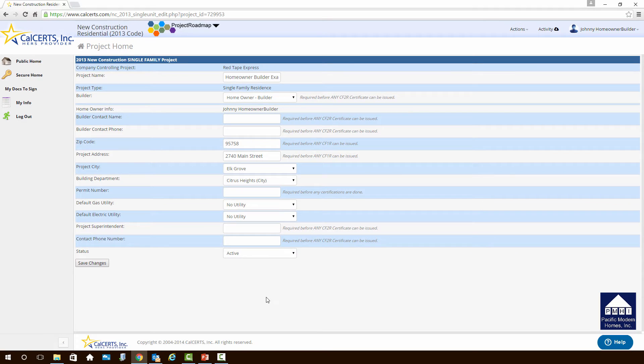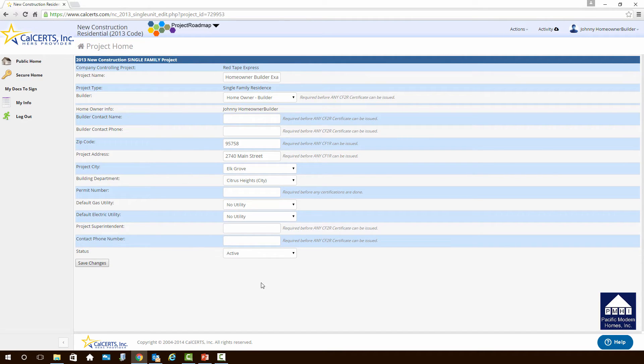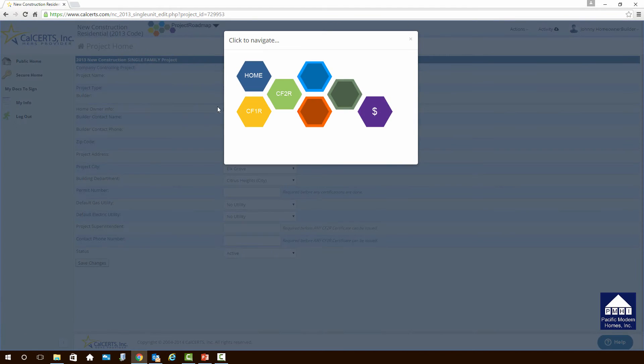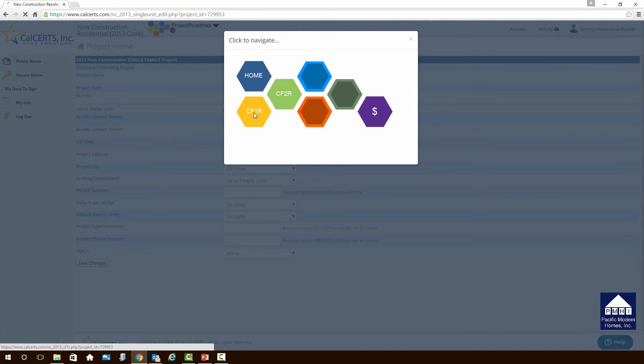When we do that, we'll come back to a screen that we saw during the last webinar. This is the overview of the project information for a single-family home. There's still some blank elements in here, but we'll get to those a little later on. What we want to do is go to the Roadmap, and we want to click on it, and we want to go to the CF1R.